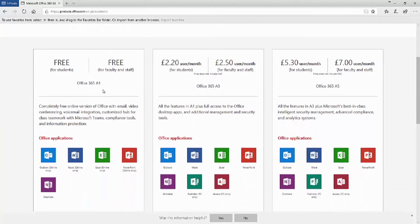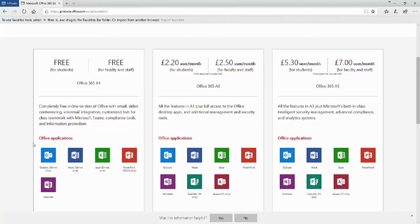so A1, A3, A5, each coming with different utilities. The A1 is free for students and faculty and staff.